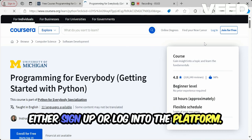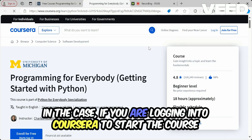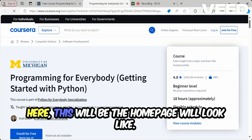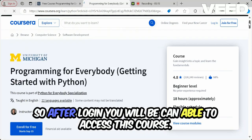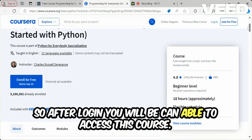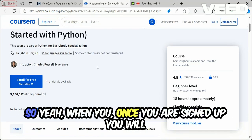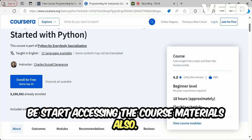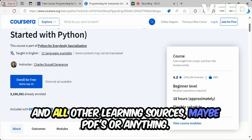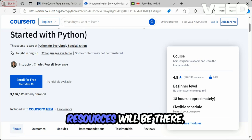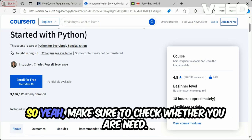On the platform, you will either sign up or log in to start the course. After logging in, the homepage will look like this. Once you are signed up, you will be able to access all the course materials — videos, quizzes, PDFs, and other learning resources.